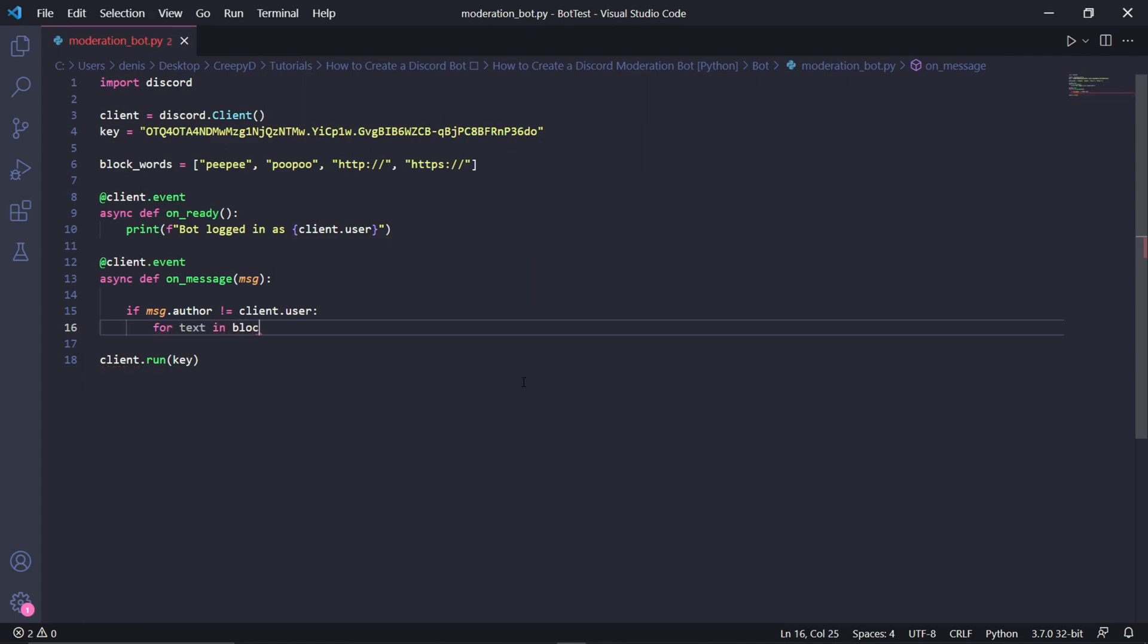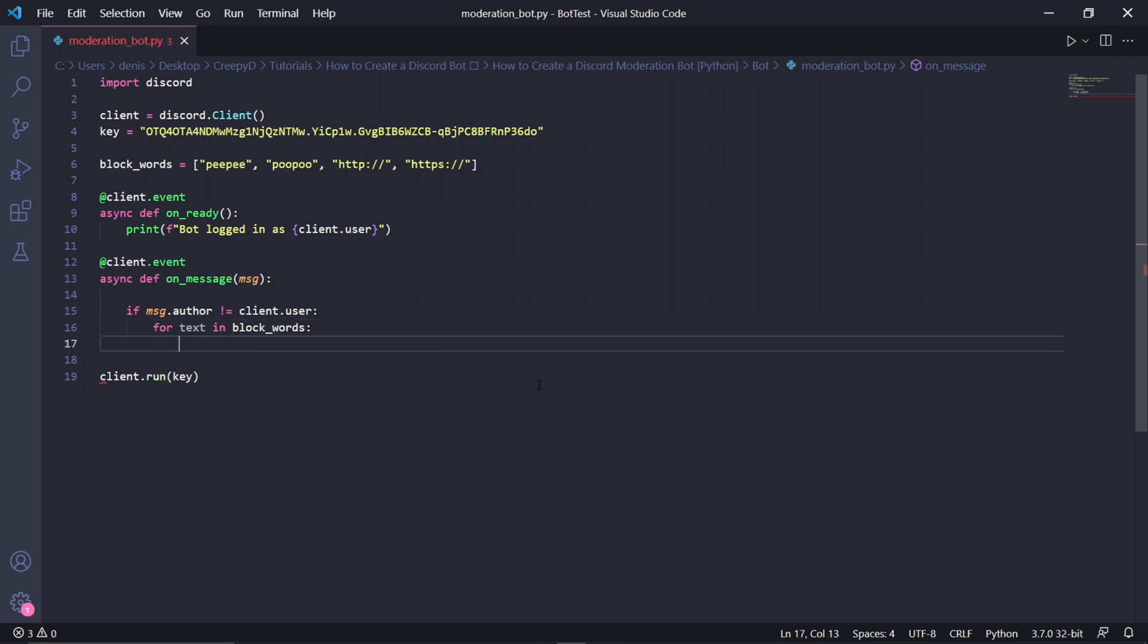This will let us iterate through each of the blocked words. And for each one, we're going to check if it's inside of the message sent by the user. We'll actually be checking two conditions in this line of code. And the first one is if the user is a moderator because I'd prefer that moderators can share links.